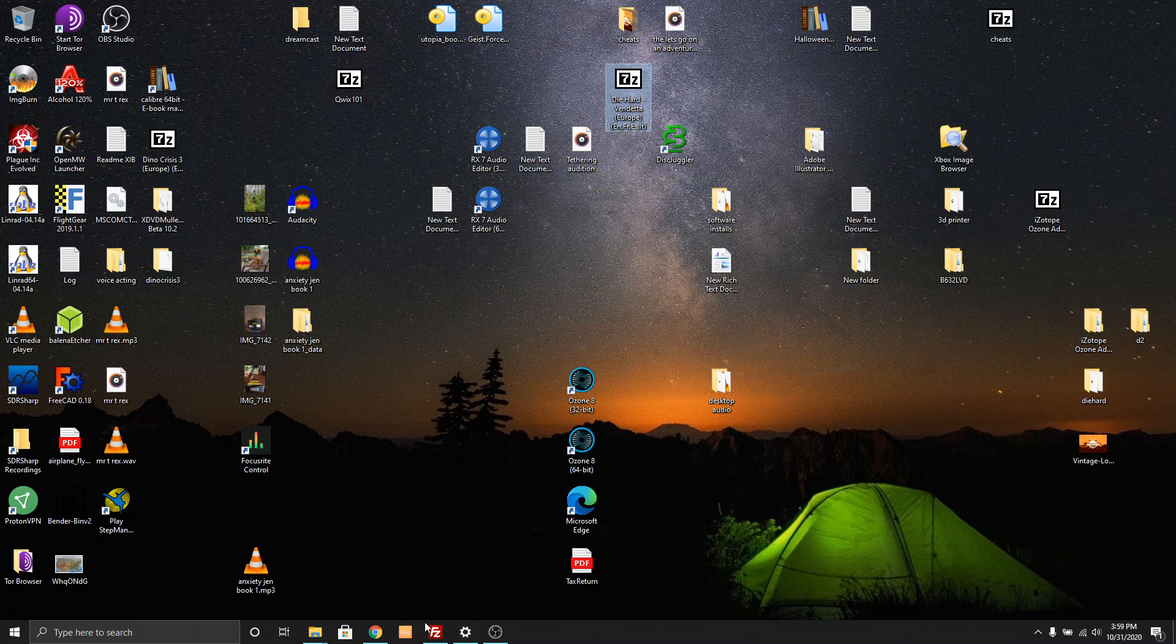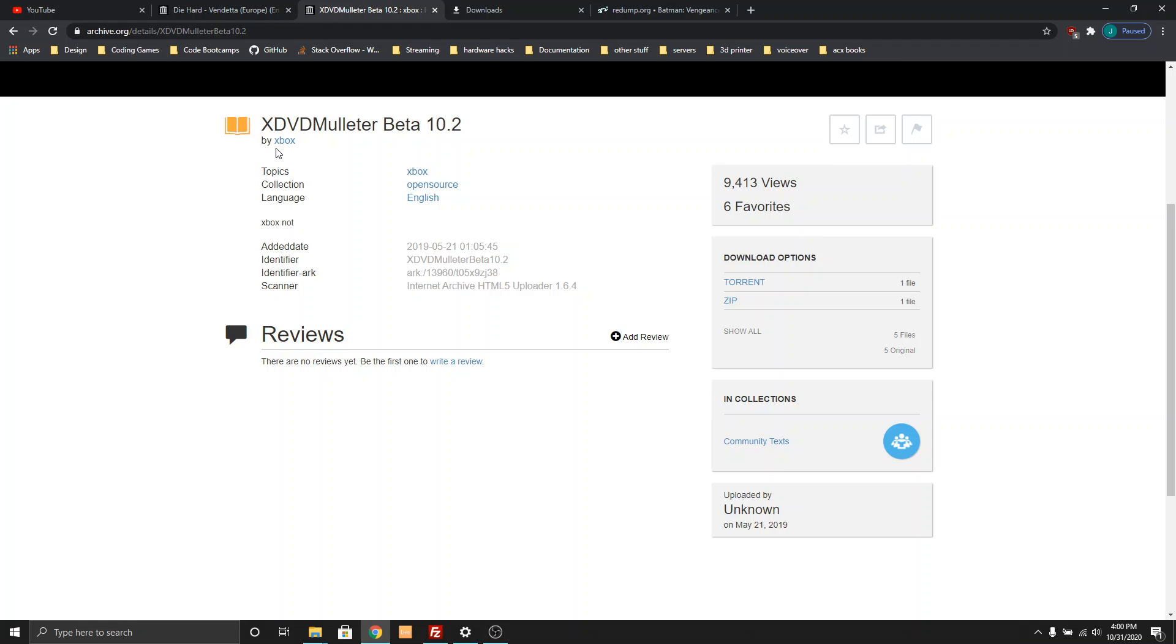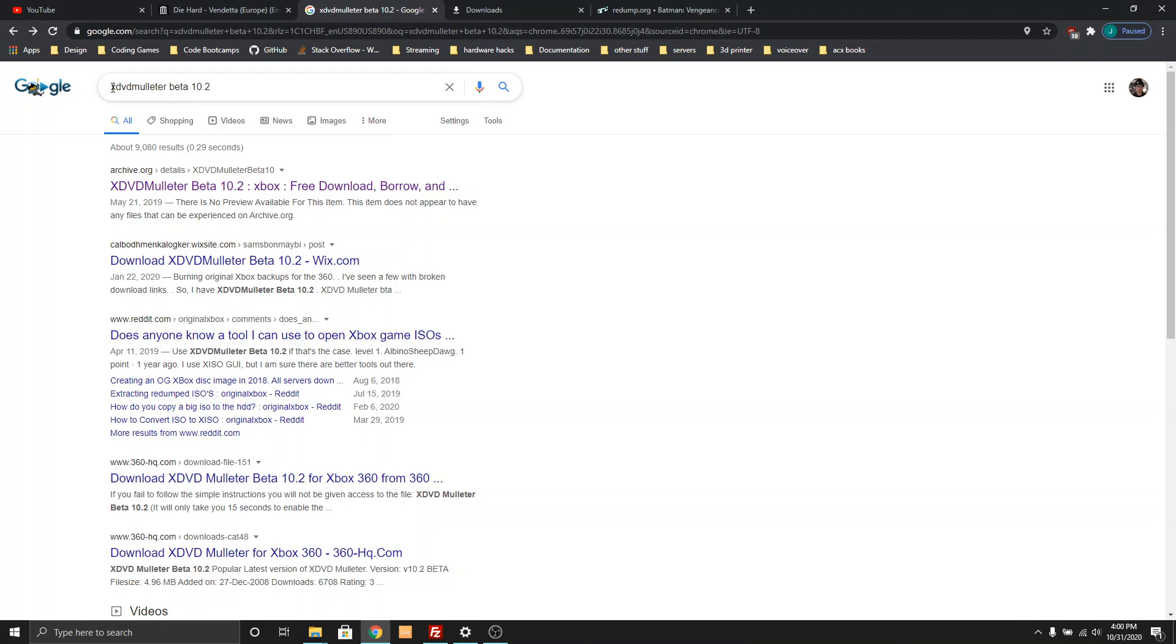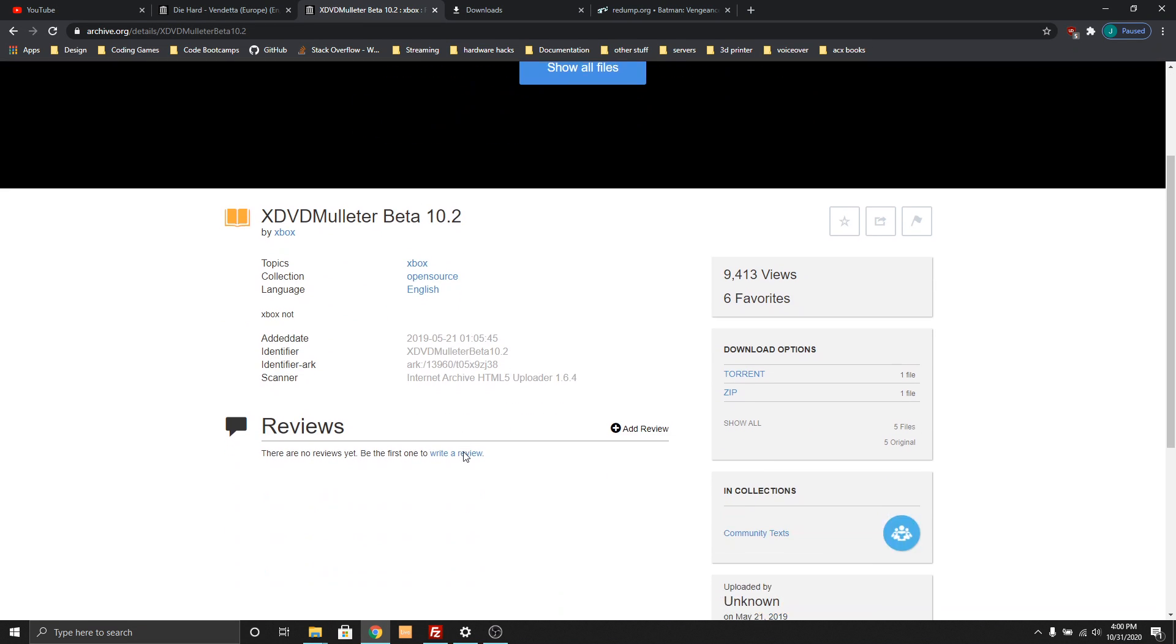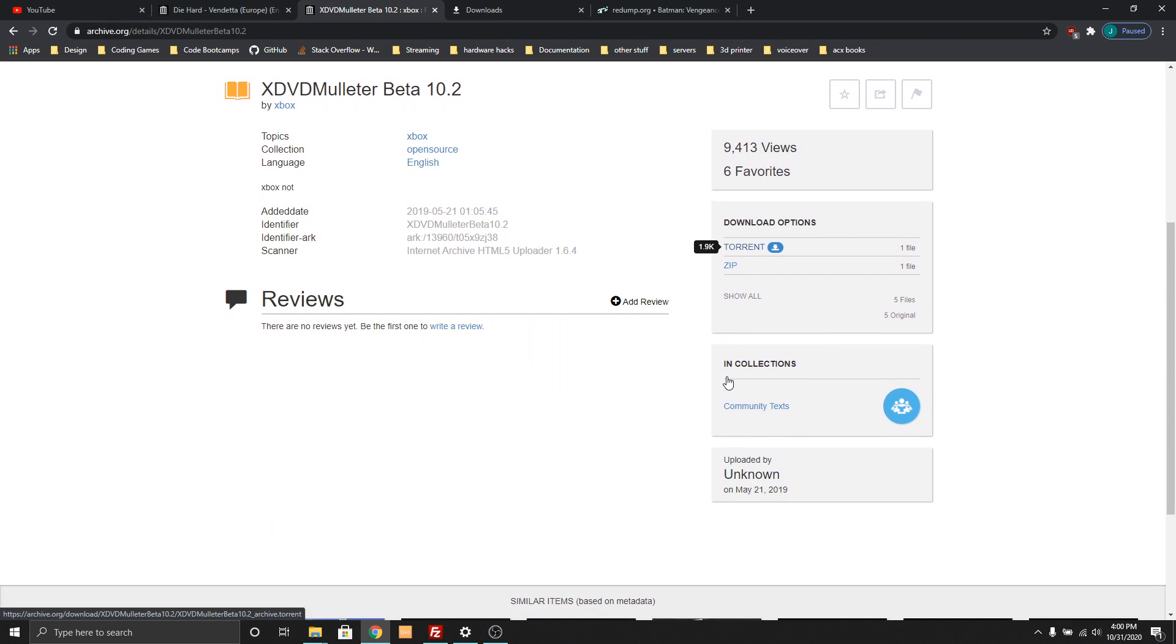But there is a program called XDVD Molitor Beta 10.2. I don't know if there's other versions of this, but this is the one I found that I know works for sure. If you go to Google and type in, in all one word, XDVD Molitor space beta space 10.2, click on the first one that comes up. It says it's hosted by someone named Xbox, it's on archive.org. I'll put the link to this in the description.